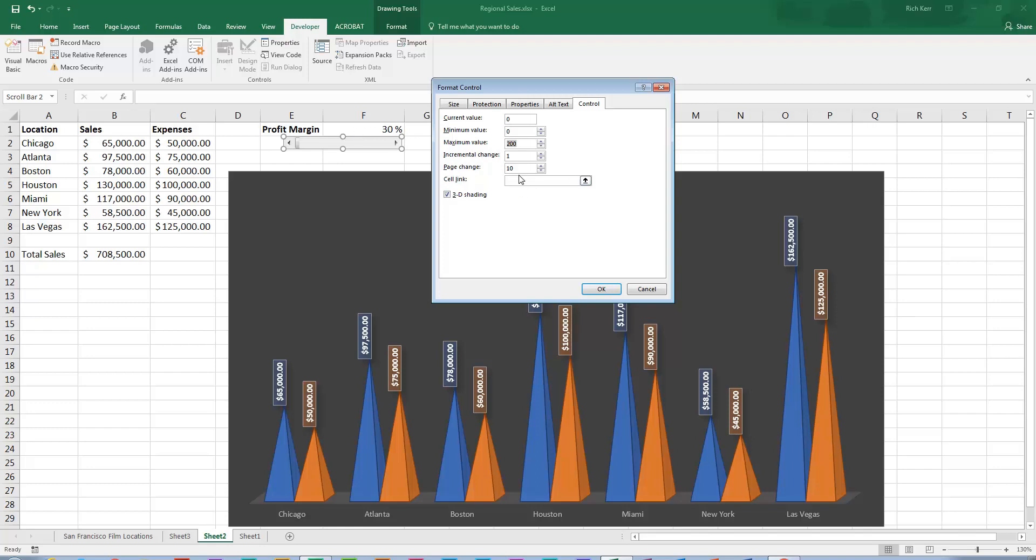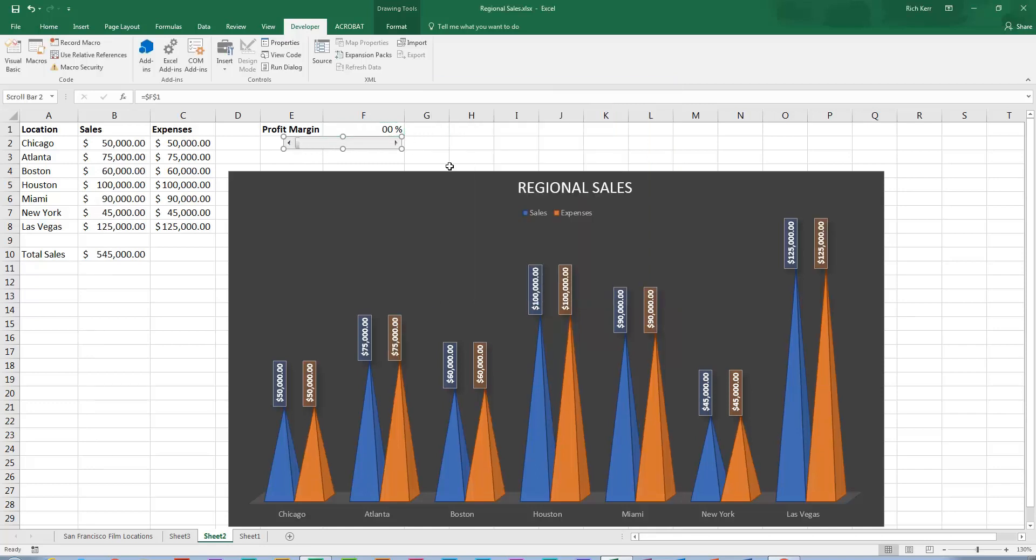But I need to link it to cell F1. That's sort of the crucial point. So let's click where it says cell link and select cell F1 so that the software knows that this control is now tied to that cell. So when I click OK, initially I still see the sizing handles around my scroll bar.